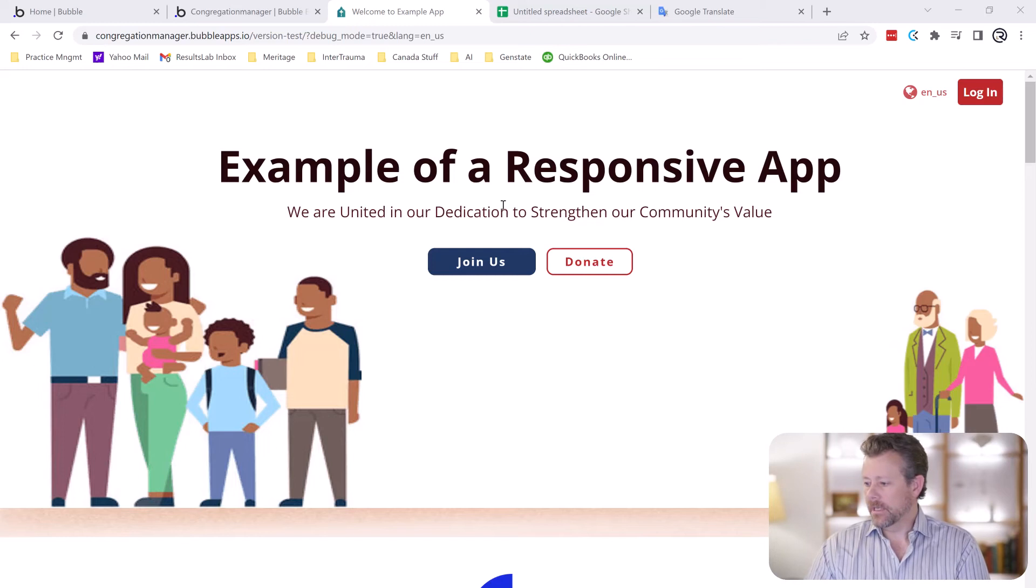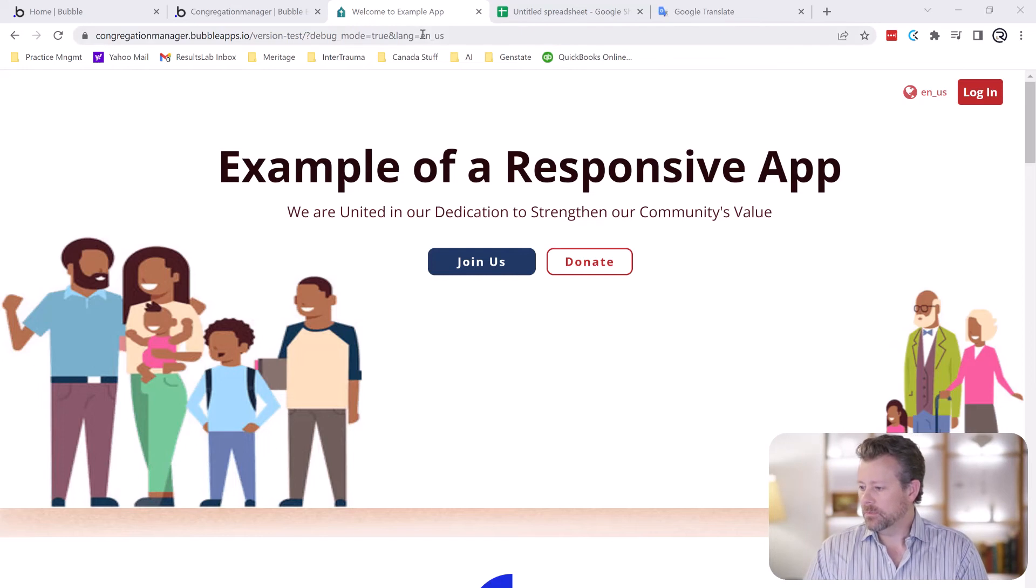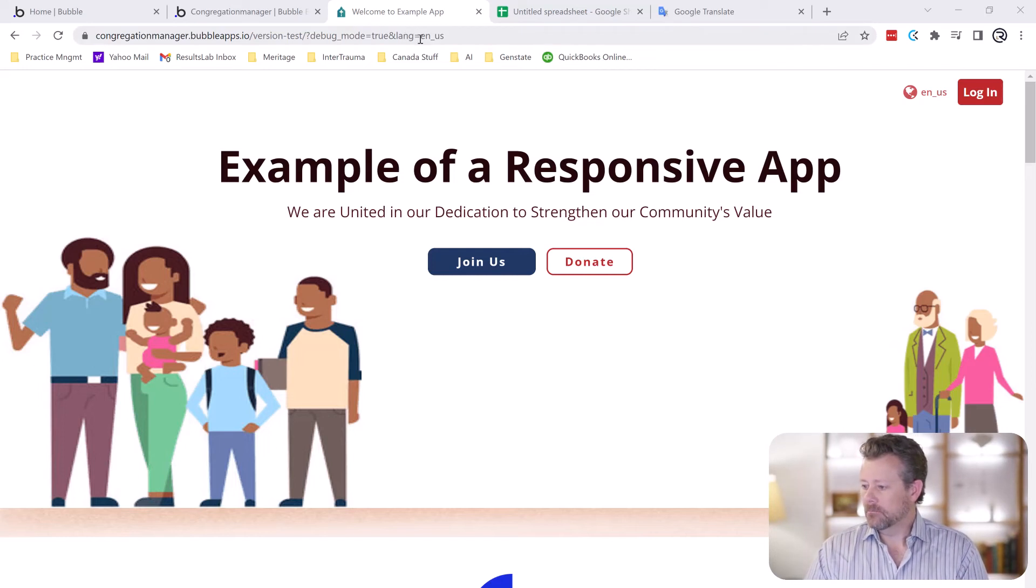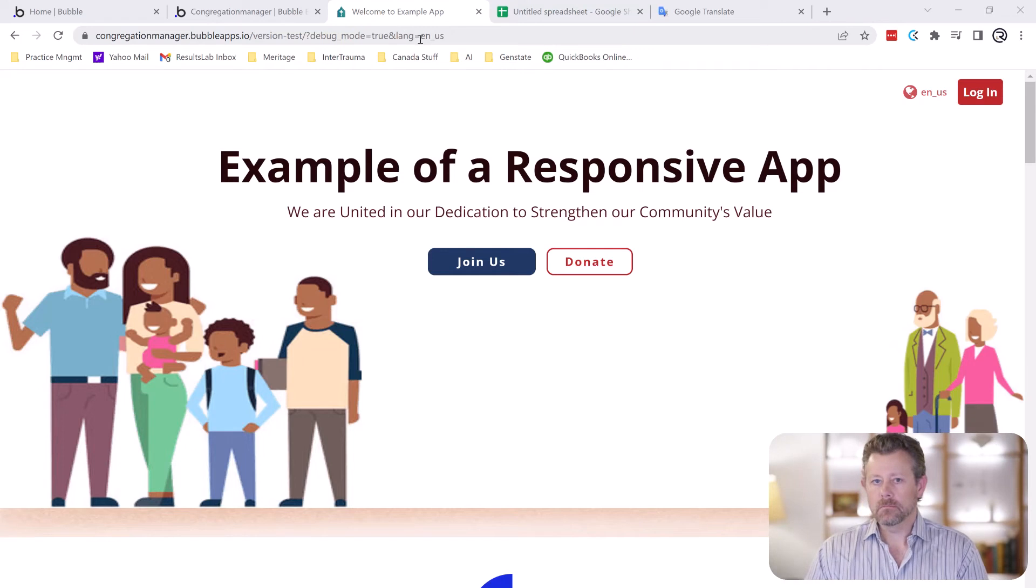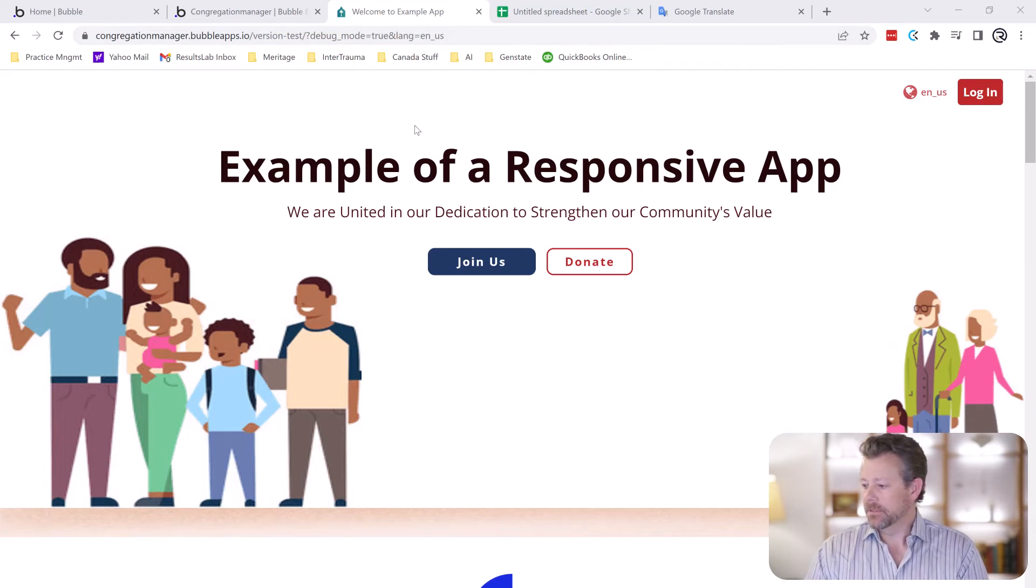And how we do that is we use the language parameter up here and this is how Bubble decides what language you want to display and it'll display it in the different languages.